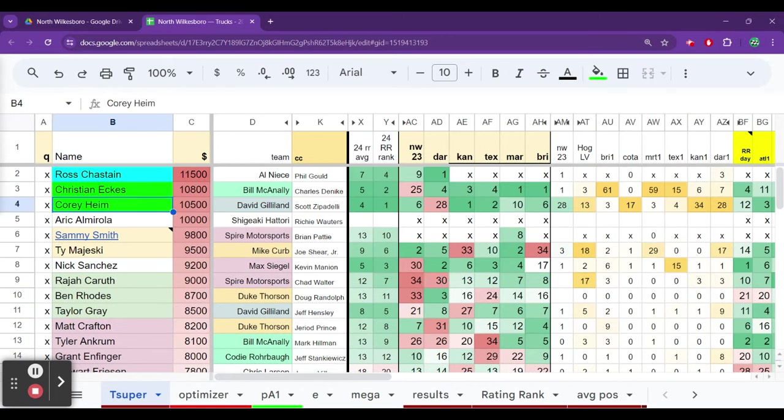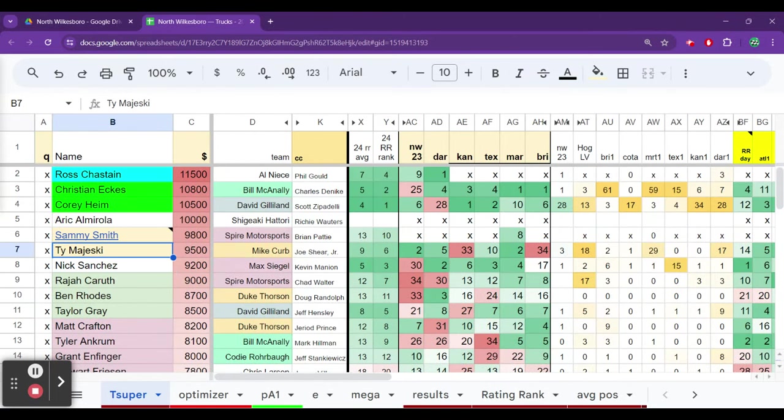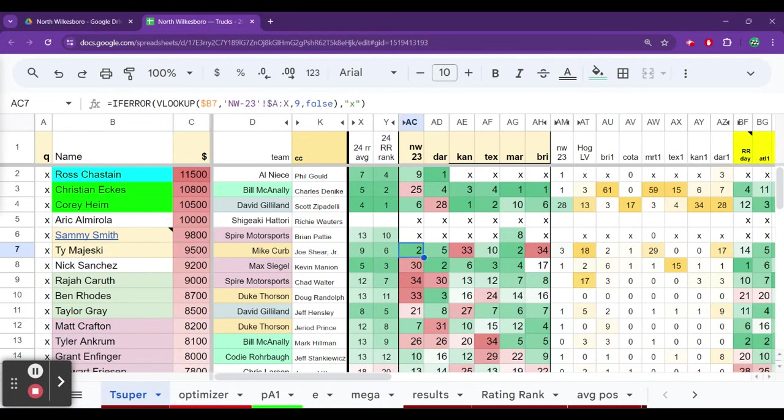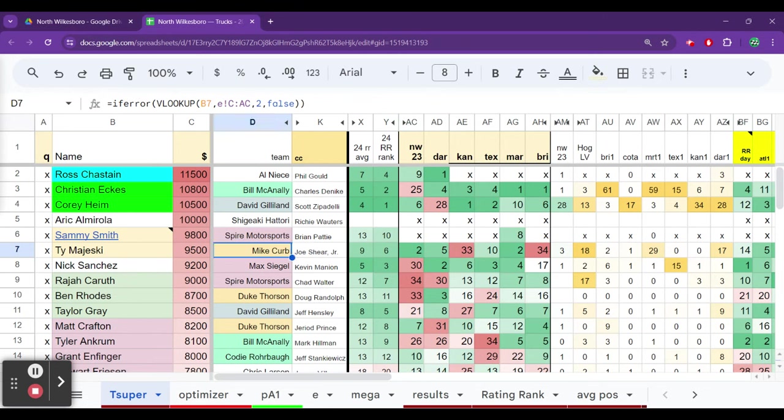Now we go to the top. Ty Majeski, late model superstar, checks every box, everything you want to see. He could very much well be a lap leader if he can avoid issues. Finished second in North Wilkesboro last year in a very stacked field. As we would expect from this kid who has late model success, who is good at the short tracks, definitely going to be a contender to lead laps.